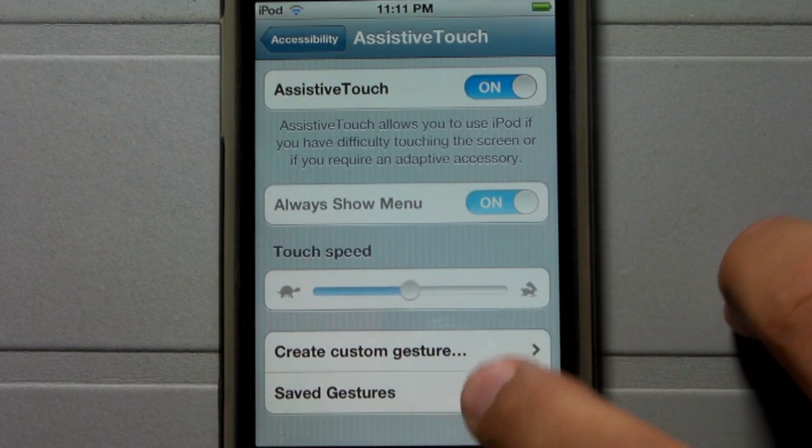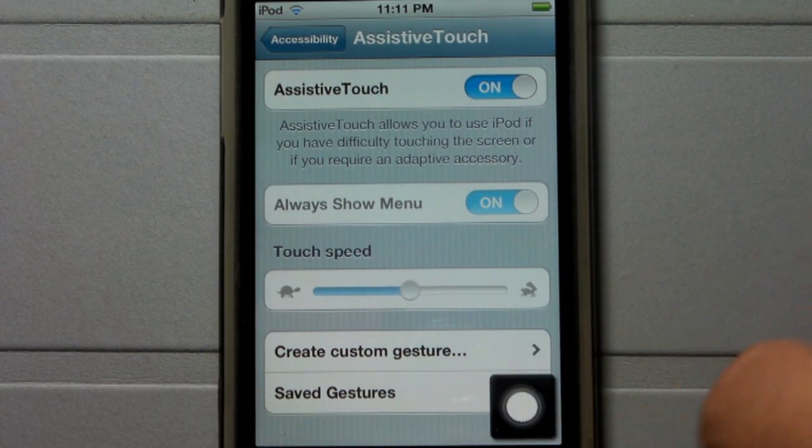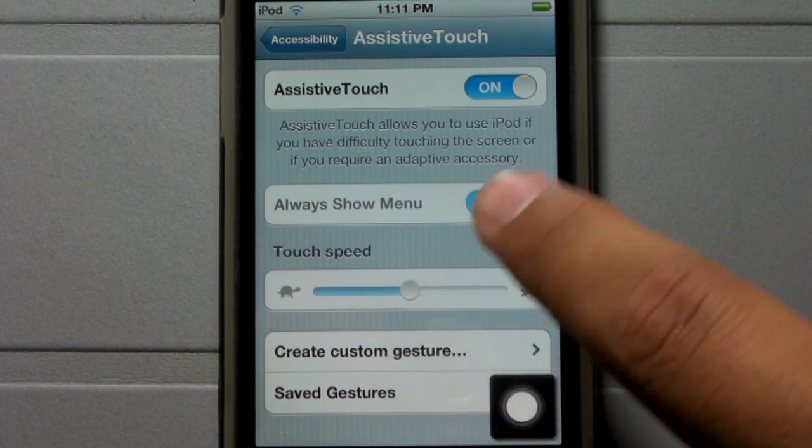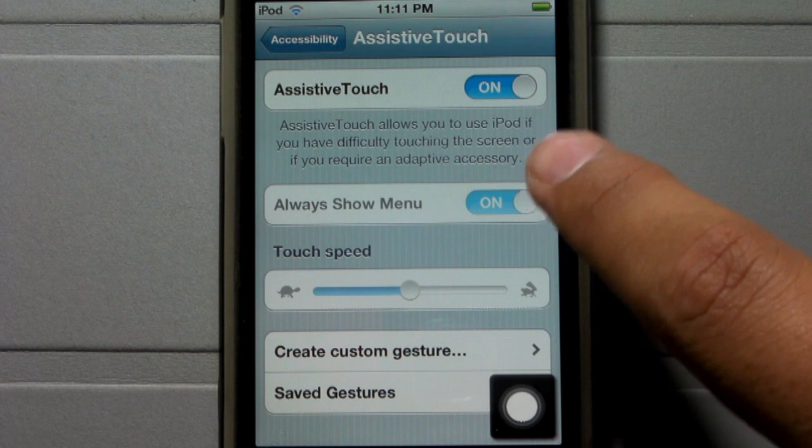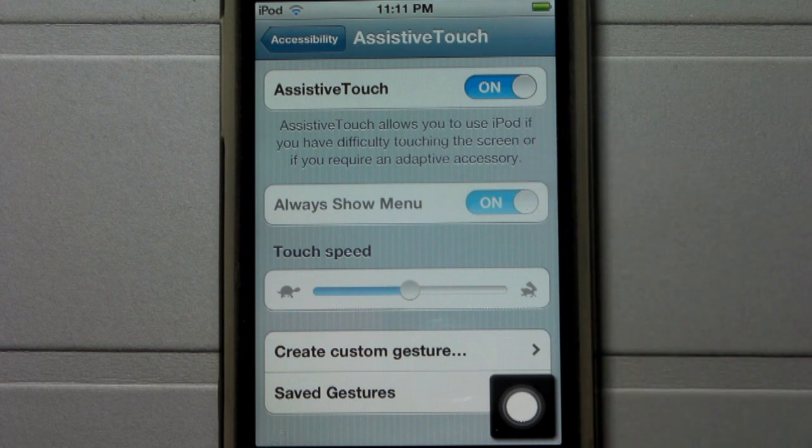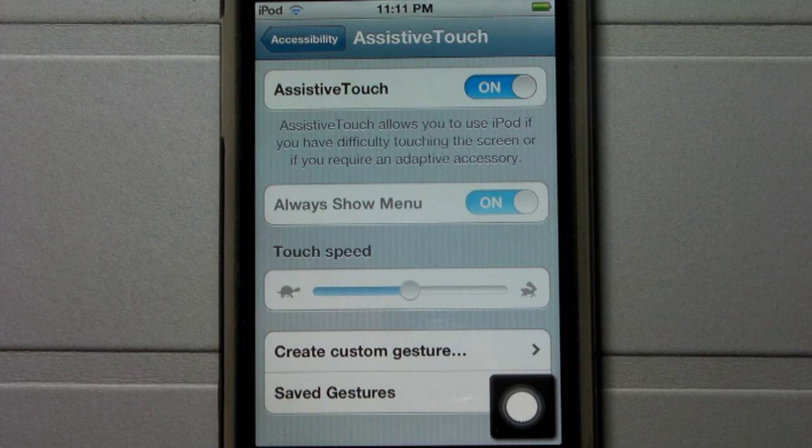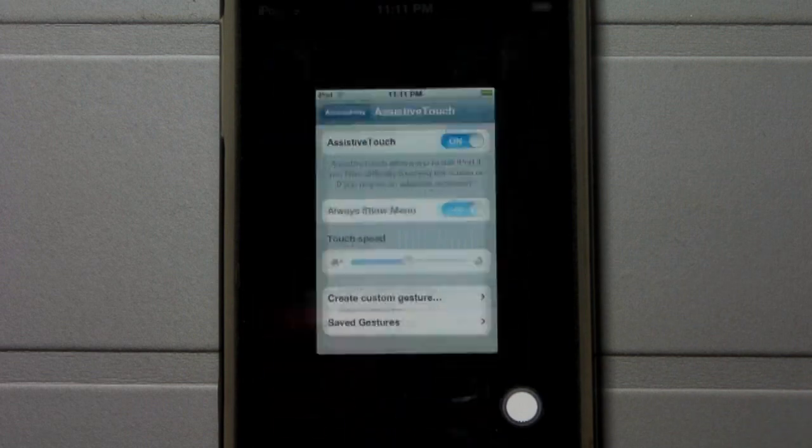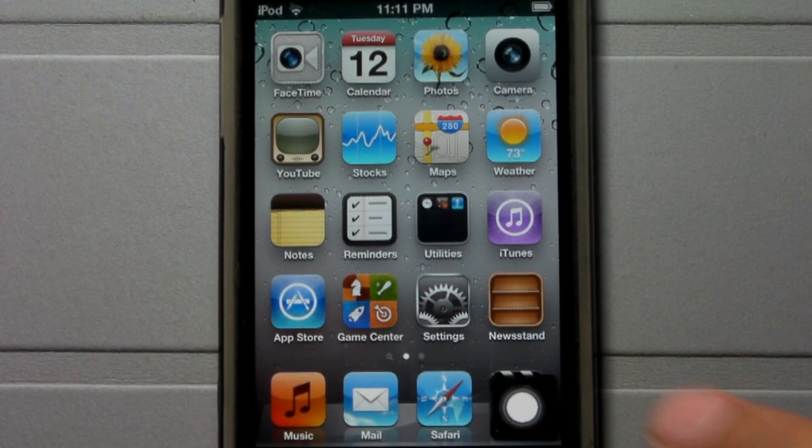Here Apple explains Assistive Touch as Assistive Touch allows you to use iPod if you have difficulty touching the screen or if you require an adaptive accessory. And then at the bottom there it also has your gestures, which I'll explain further later.